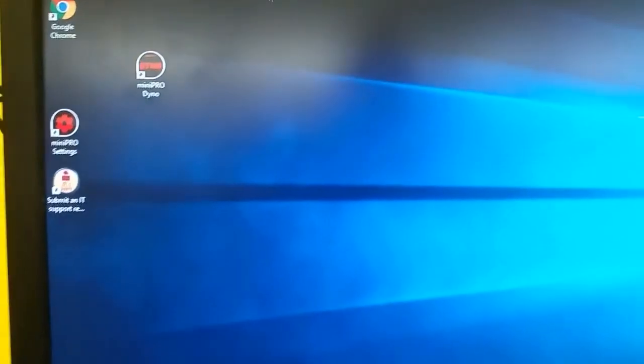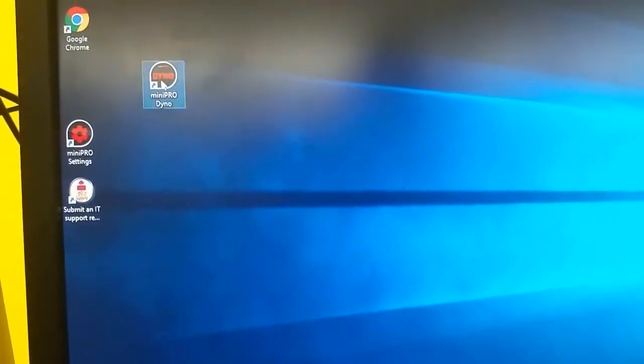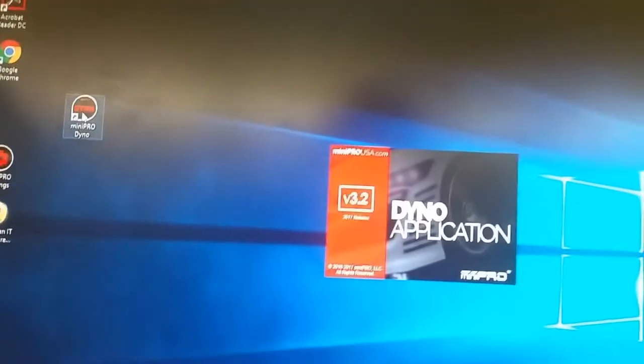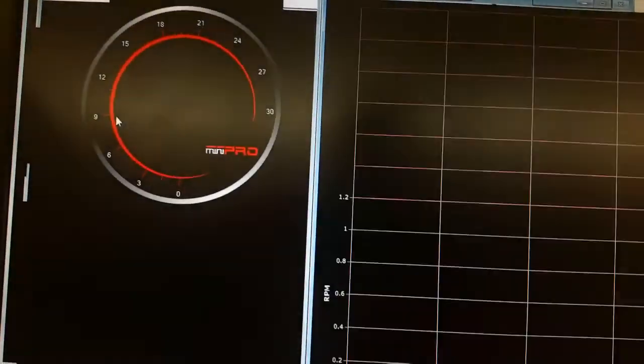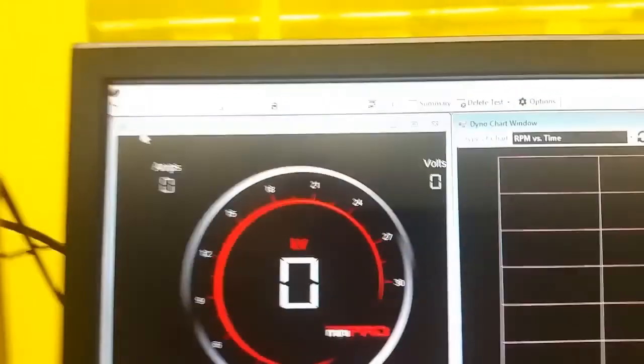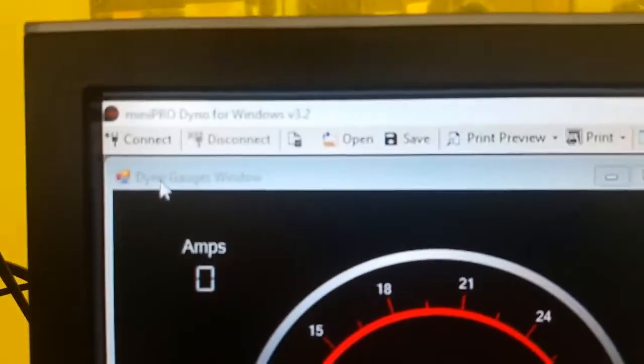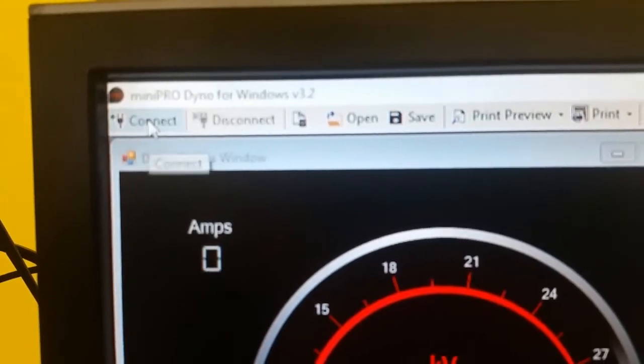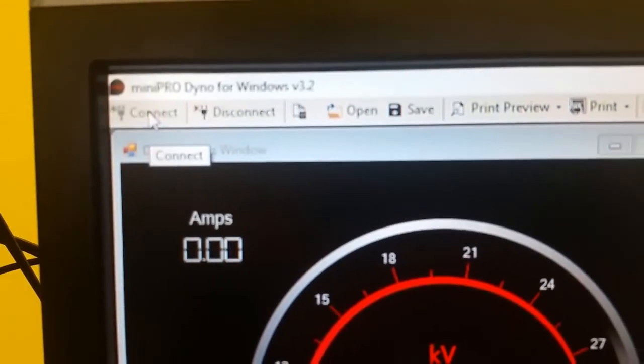We want to do a test to figure out some relationships between torque and current. If the dynamometer program isn't open, open it by double clicking on the Mini Pro Dino link on the desktop. In the upper left hand corner of the screen, there are two buttons called Connect and Disconnect. If Connect is able to be clicked, not grayed out, click on Connect to connect to the dynamometer.